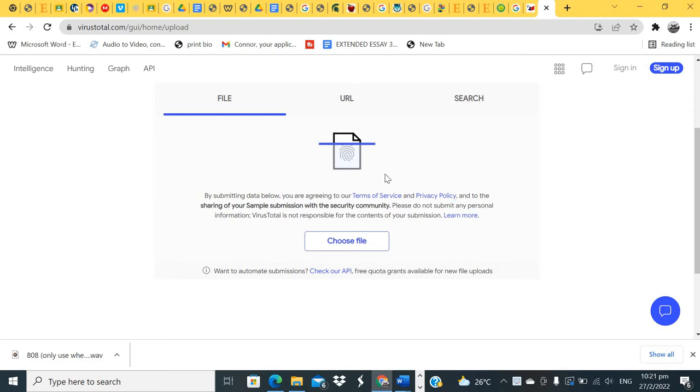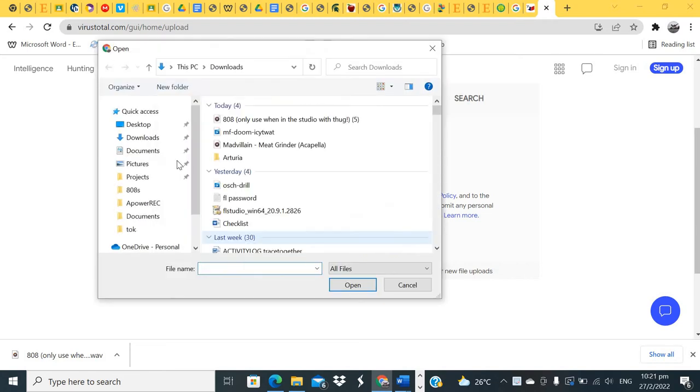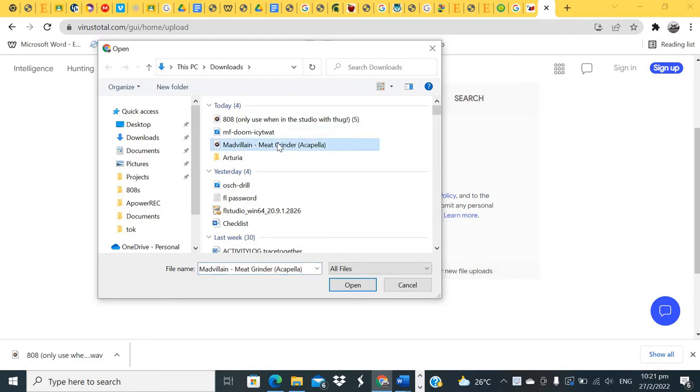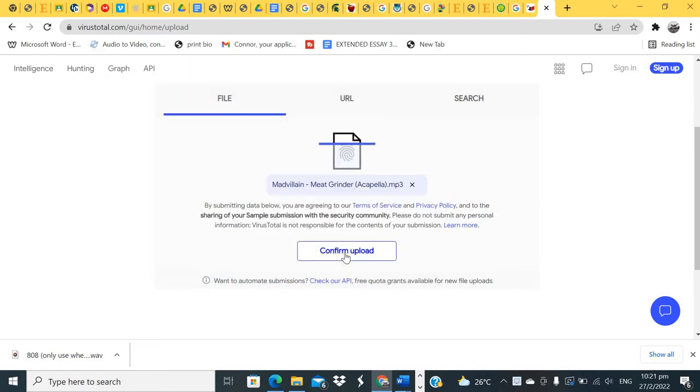When you pull up a cracked software, I'm just gonna choose the most pirated software I can find. Mad Villain Meat Grinder acapella—this just gave me insane amounts of viruses.